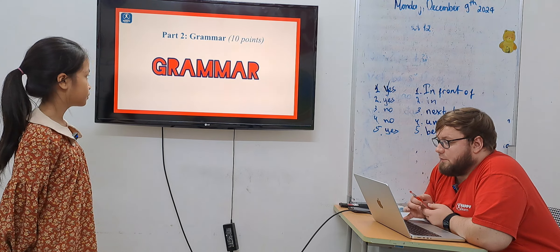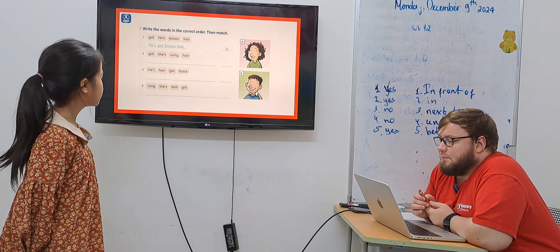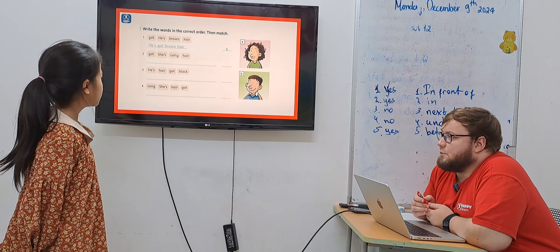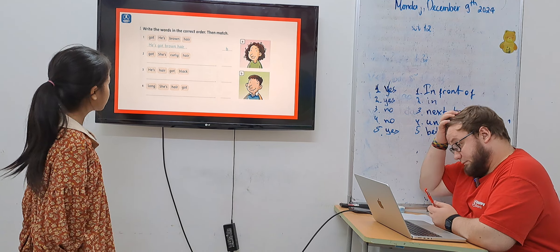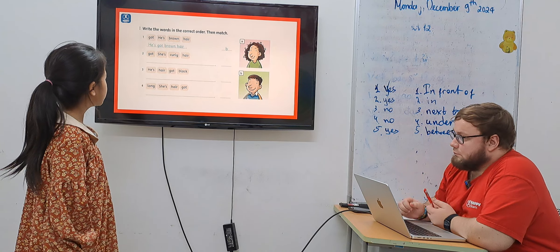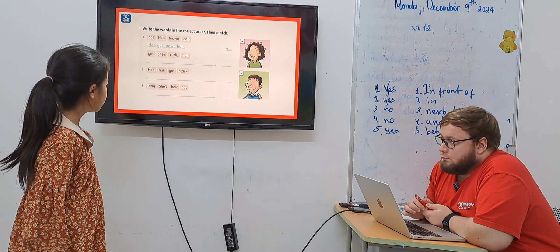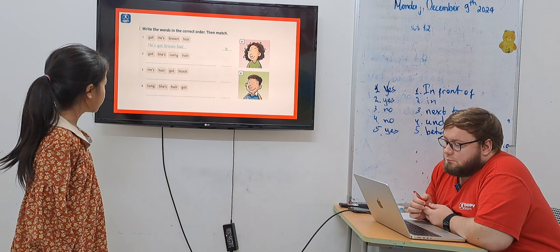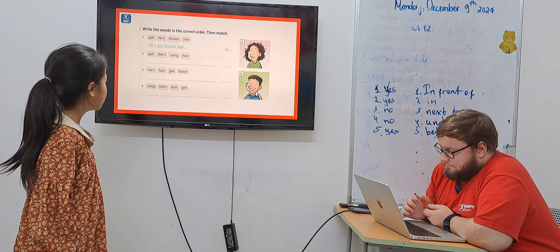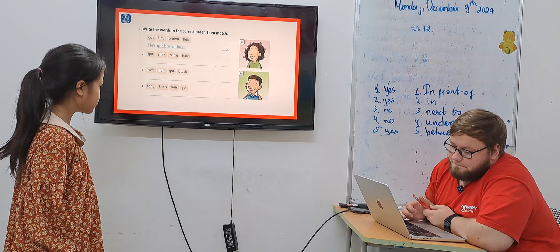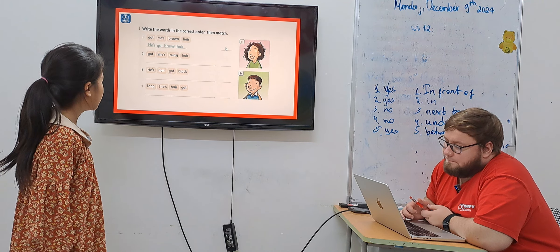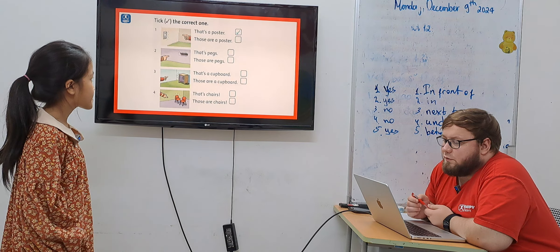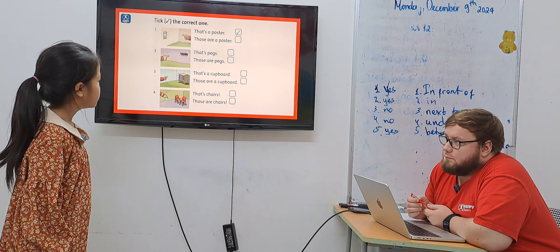So the grammar part. You need to make a sentence. He's got brown hair. Number one, choose the correct answer.